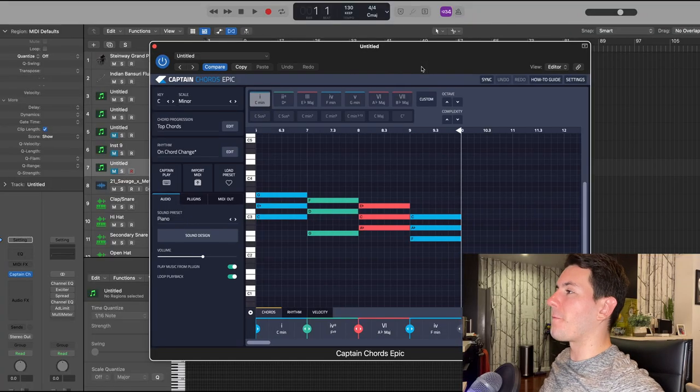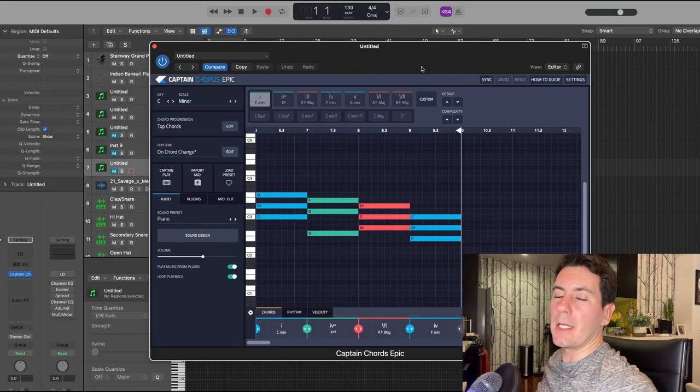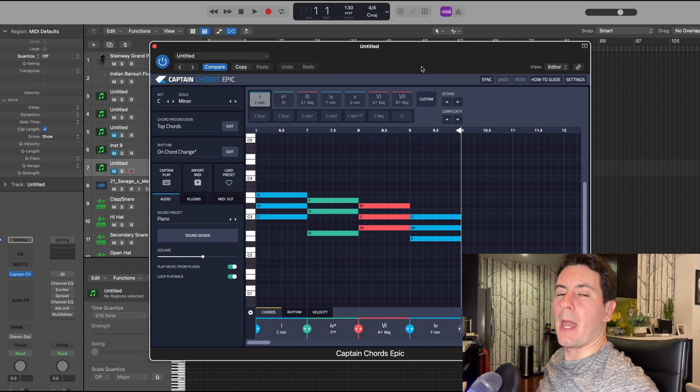21 Savage is actually one of the artists that inspired me to get into producing to begin with, so this type of beat is one of my favorite kinds to make. So I'm really excited to show you guys how to come up with something in the vein of 21 Savage. With that being said, let's get into this.